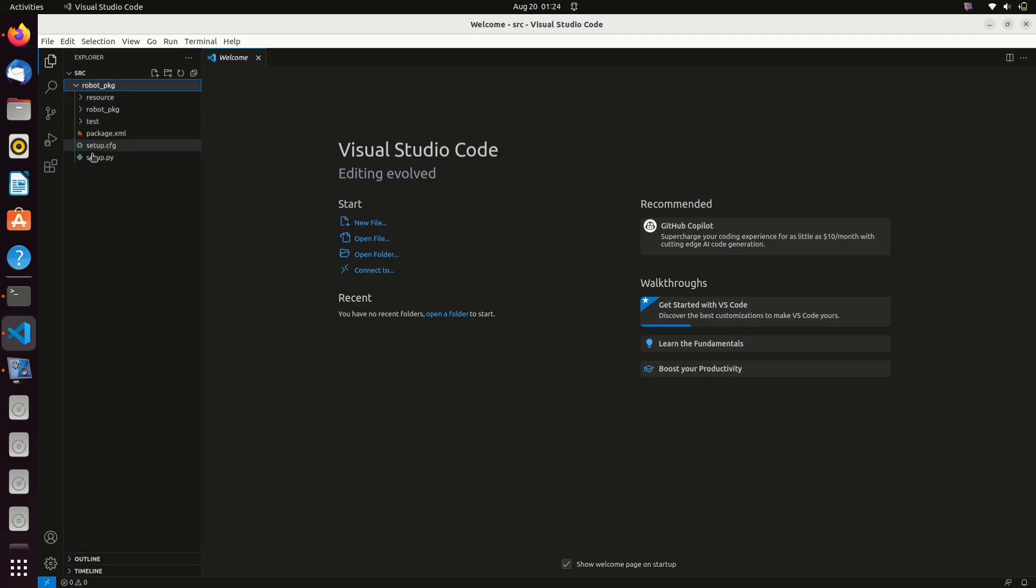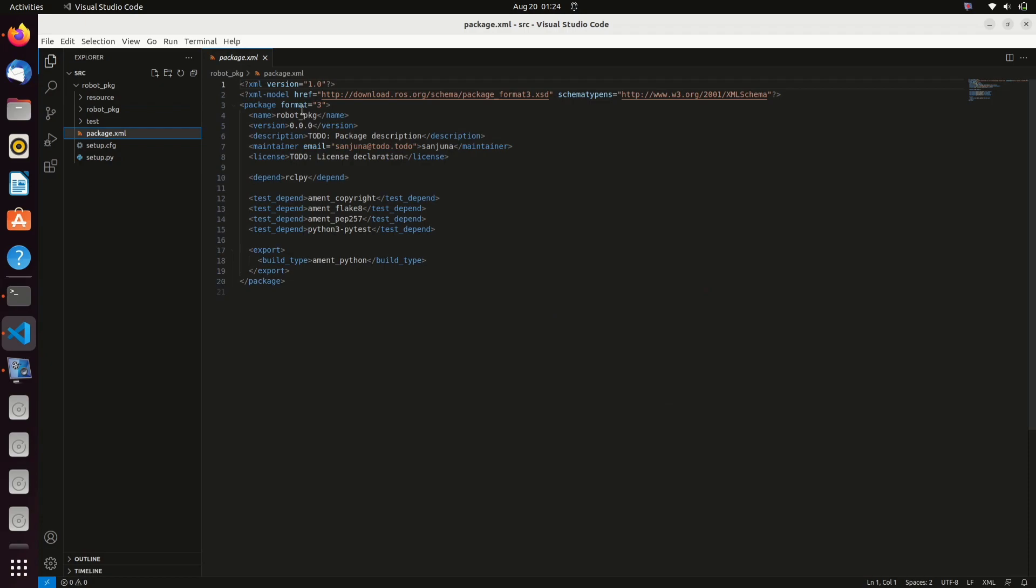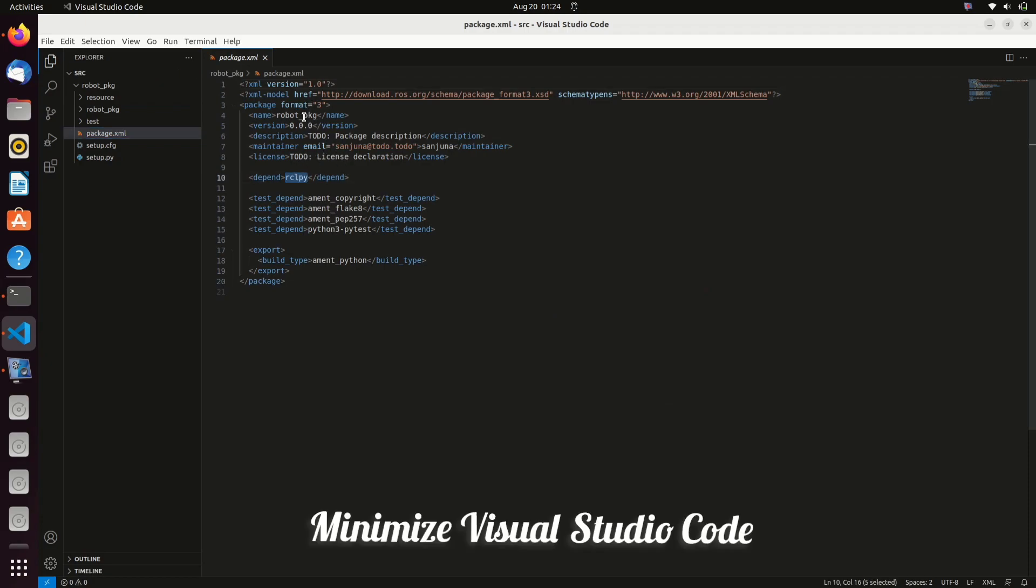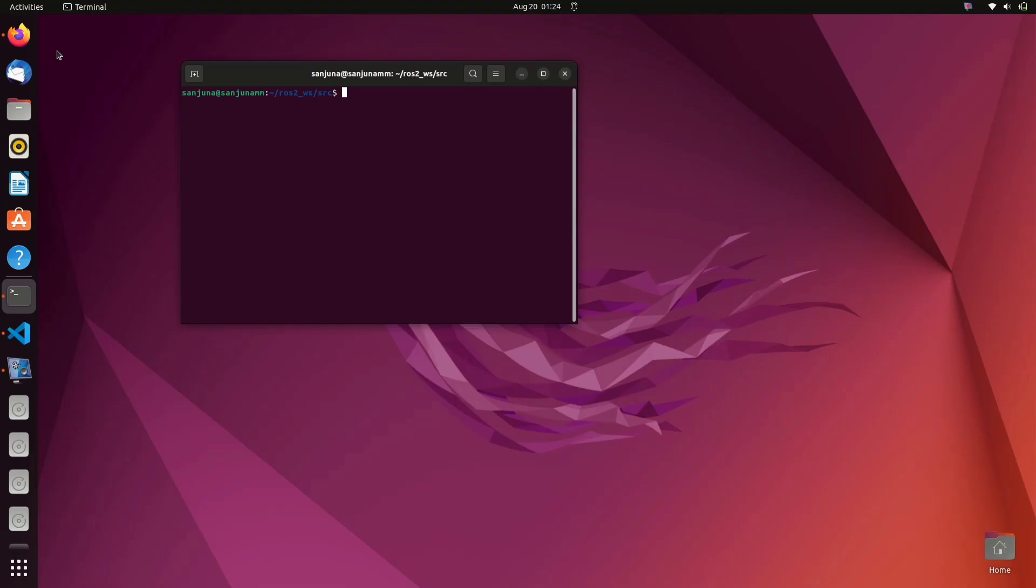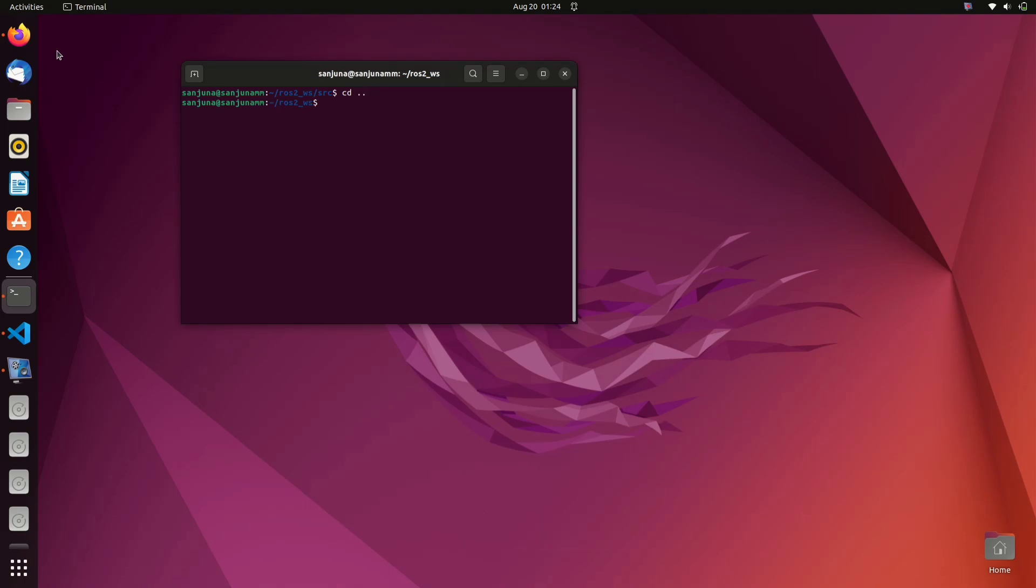Now your Visual Studio code is ready for programming. We have created our package so next step is to build. Change directory to ros2_ws and then type colcon space build.